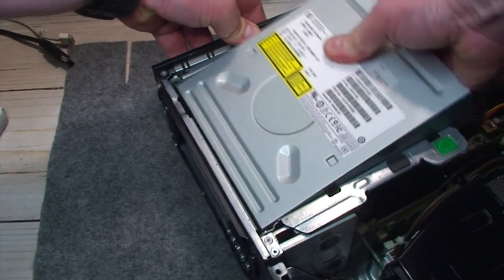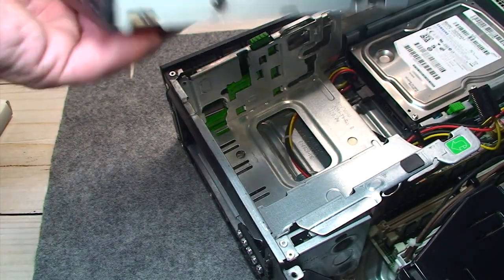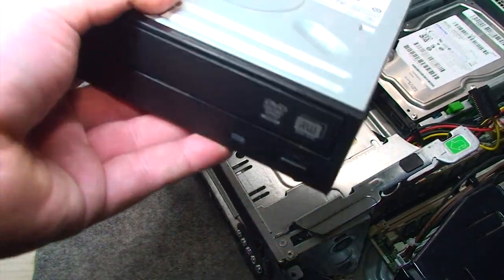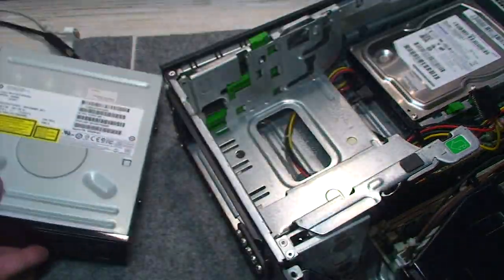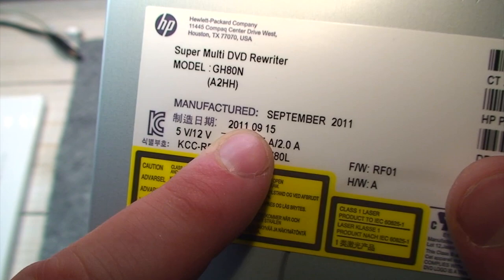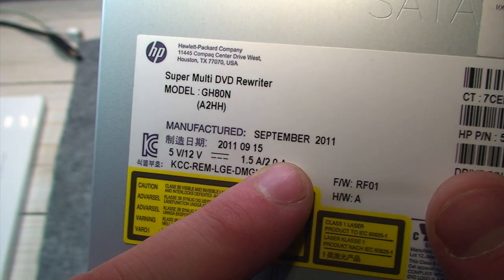I'll just apply that up and out. A little finicky, but not at all that difficult to do. And there we go. Date code, manufactured September 2011.